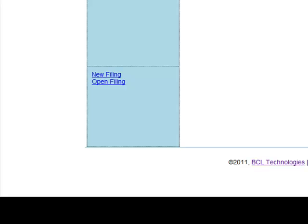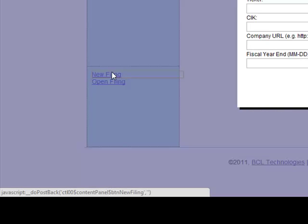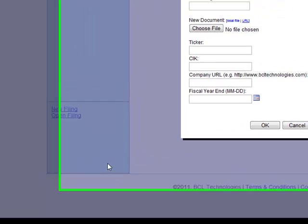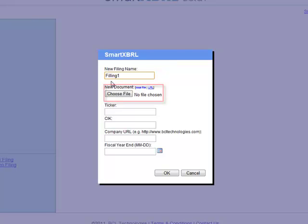In order to add a Word document, click the New Filing button. Enter in a new filing name, which can be anything. Click the Choose File button, then select the Word file.